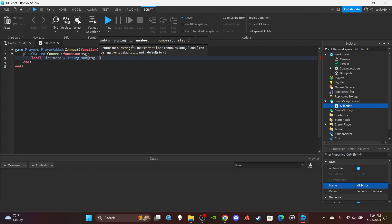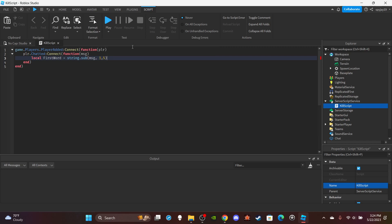And then since it's kill, that's five letters, or five characters, so we'll do one to five.